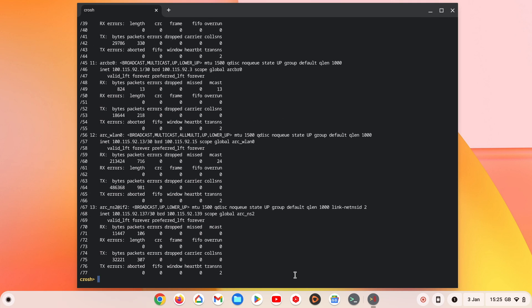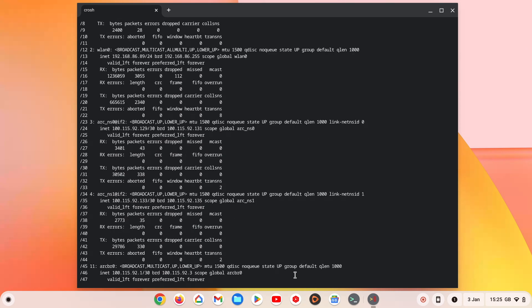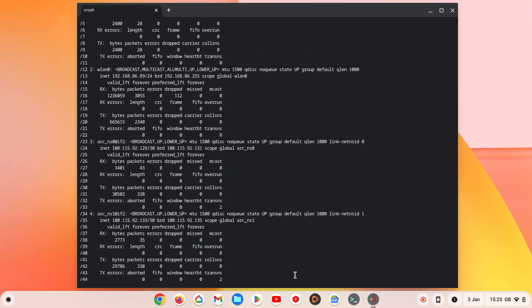Now with the list of connections shorter, it should be easier to find WLAN 0 so that we can check the IP address that our Chromebook is using.